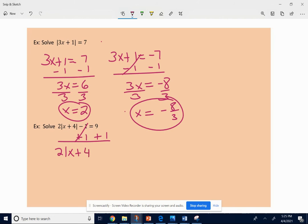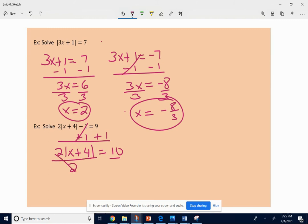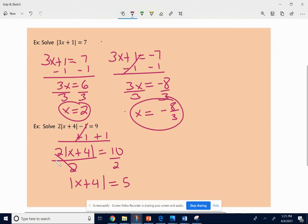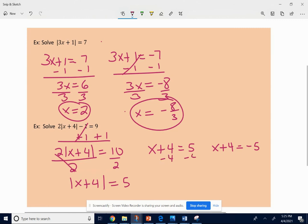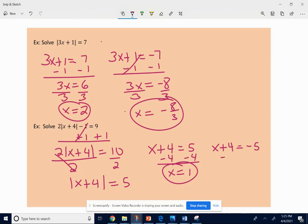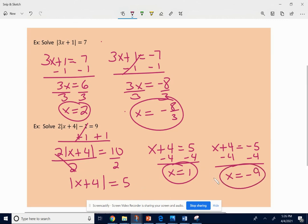So add 1 to both sides: 2 times the absolute value of x plus 4 equals 10. Now divide both sides by 2: the absolute value of x plus 4 equals 5. Now I'm set up — I have the absolute value bars on one side and a non-negative number on the other. So I set x plus 4 equal to 5, and also set x plus 4 equal to negative 5, and solve both. For the first equation I get x equals 1. For the second, subtracting 4 from each side, I get x equals negative 9. Both of those answers will work — if you put them in for x, the left side will equal the right side.